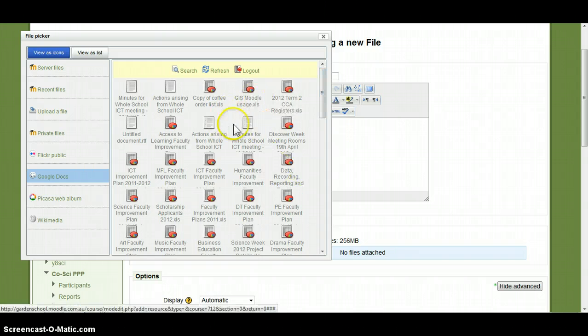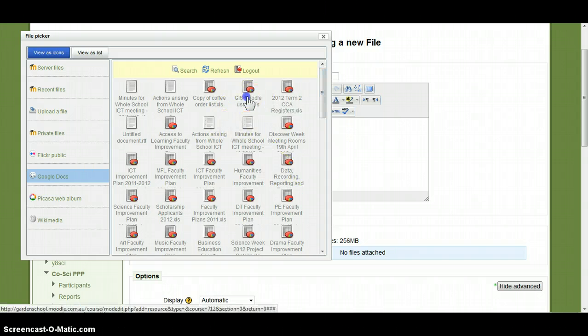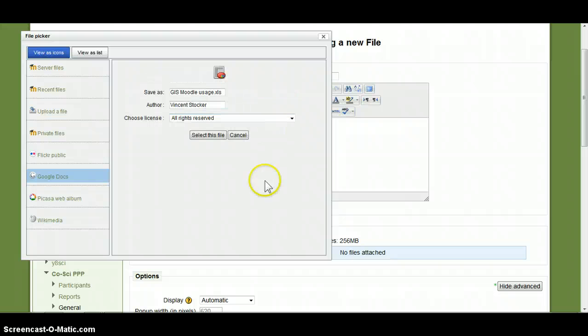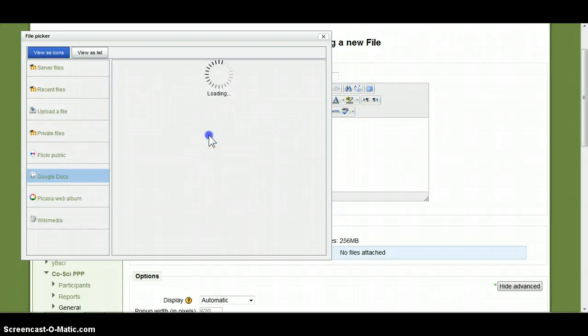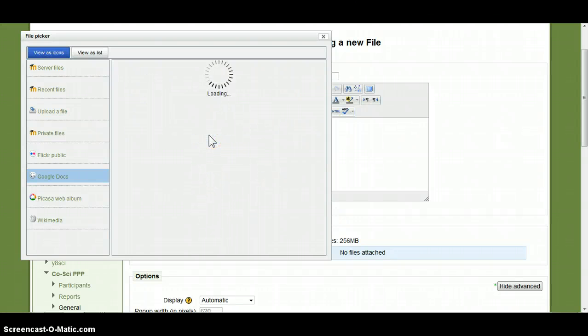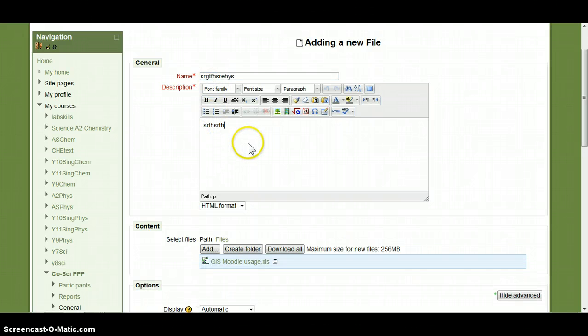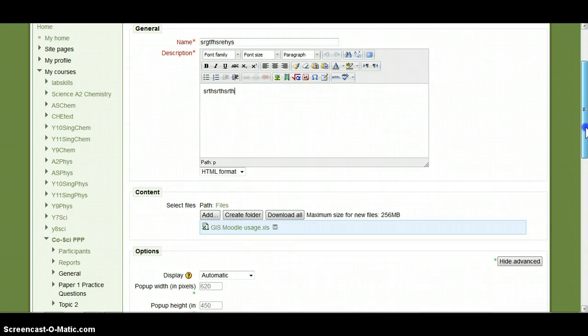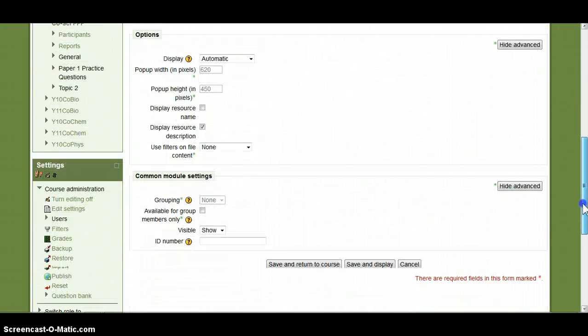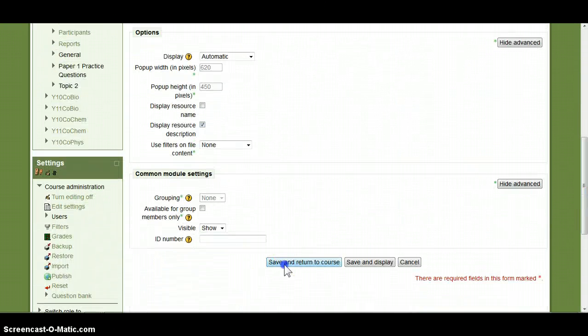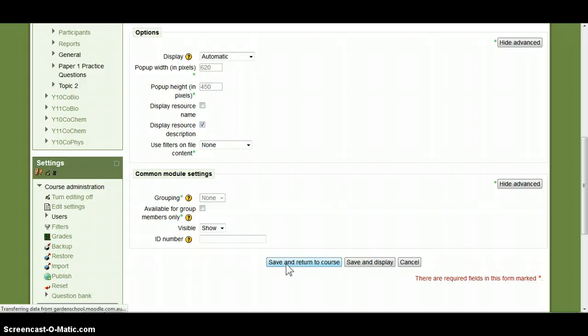Just to show you how that would work, I am just going to choose that one, select the file. I am going to delete this in a minute so I am just typing in anything for the name and description. Save and return to course.